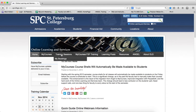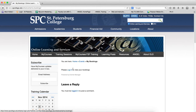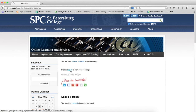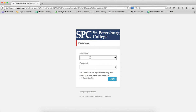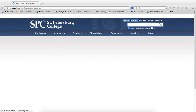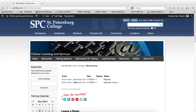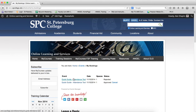Once you do that, you'll put your mouse over Training Sessions and click on My Bookings. You're going to have to log in to see the bookings, so it's going to be your normal SPC username and password. Once you log in, you're going to get to see the bookings that you have signed up for.